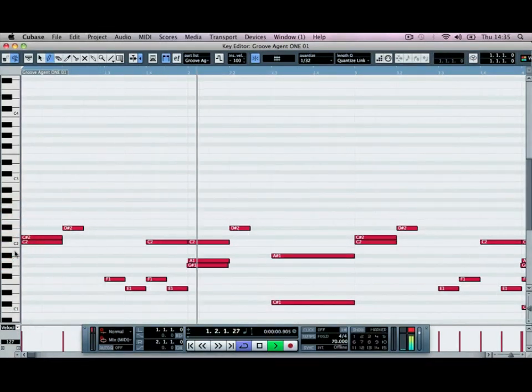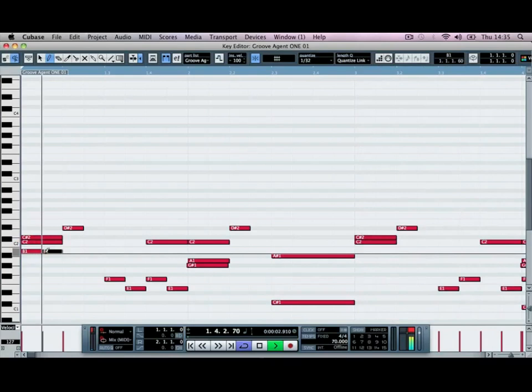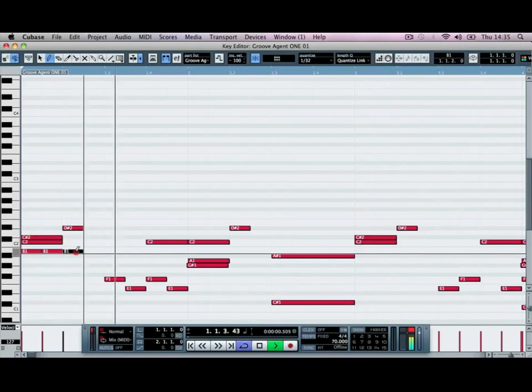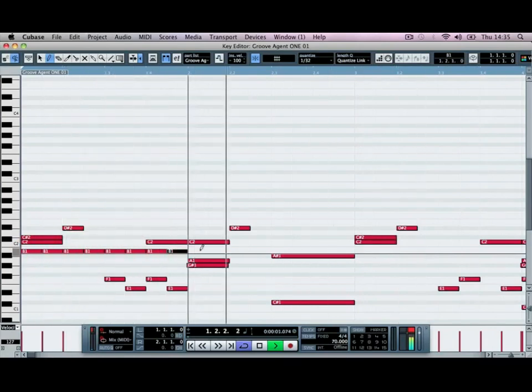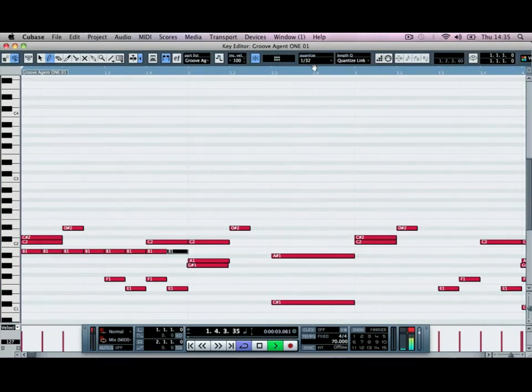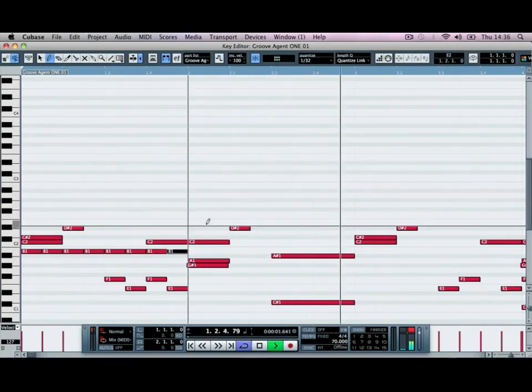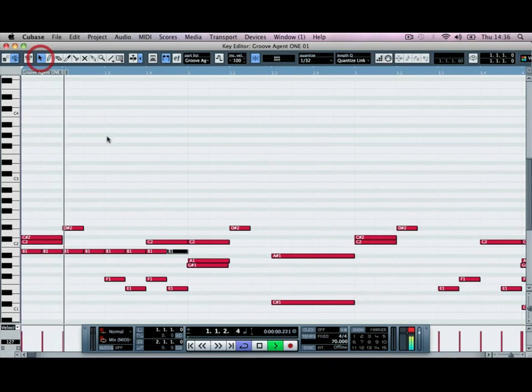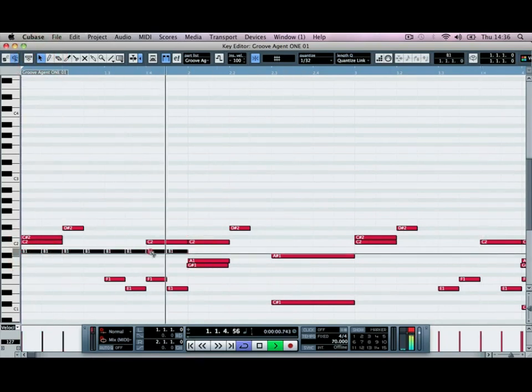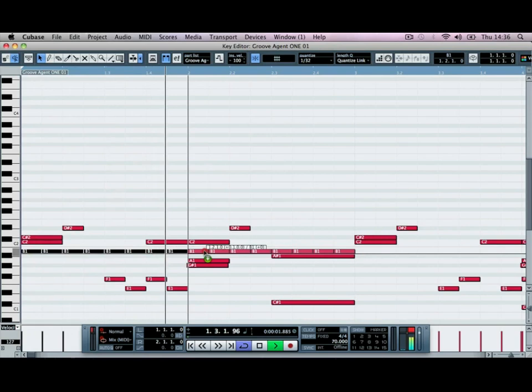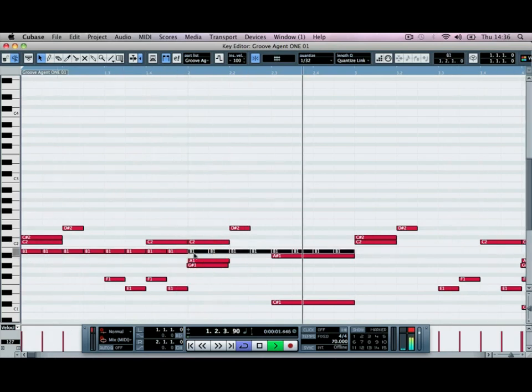And then our open hat. The open hat I'm just going to have the quantize set to 1 over 32. And we're going to put a hit on every of those 32 segments. So I'm just going to copy that across by holding down ALT, clicking that over.